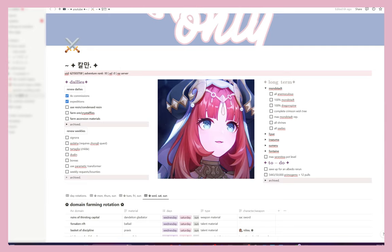Hi guys, welcome back to my channel. This is going to be a quick video. I recently got a comment asking how I set up my Notion, how I use Notion and stuff like that. Notion is honestly my best friend — I love Notion. It's one of my favorite things for note-taking, keeping track of things, progression and stuff like that.